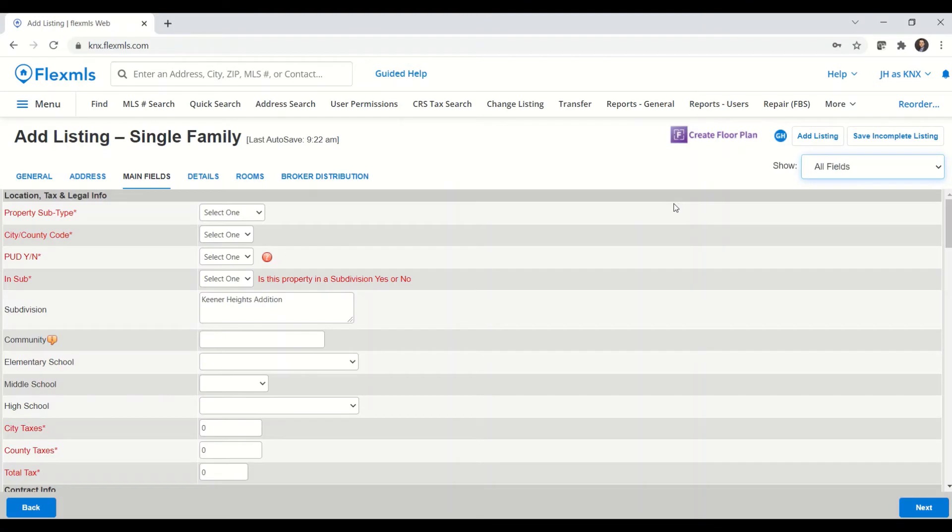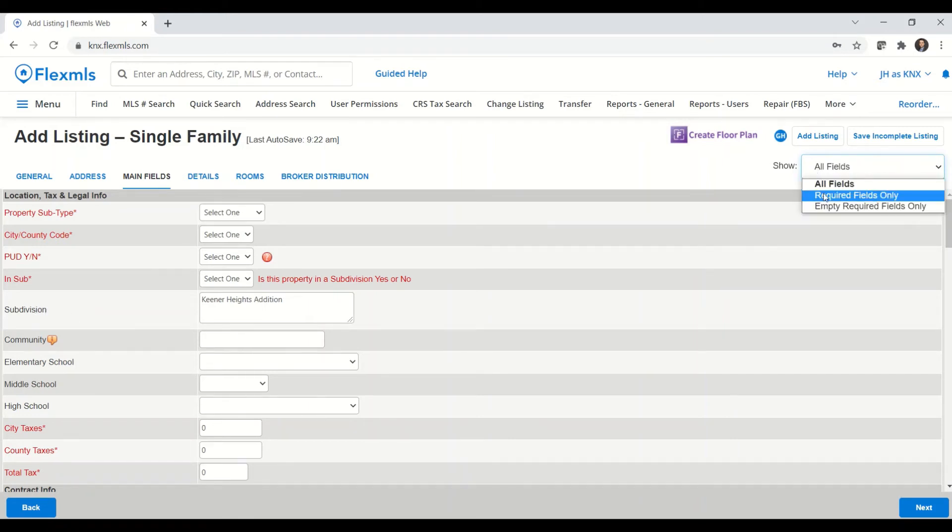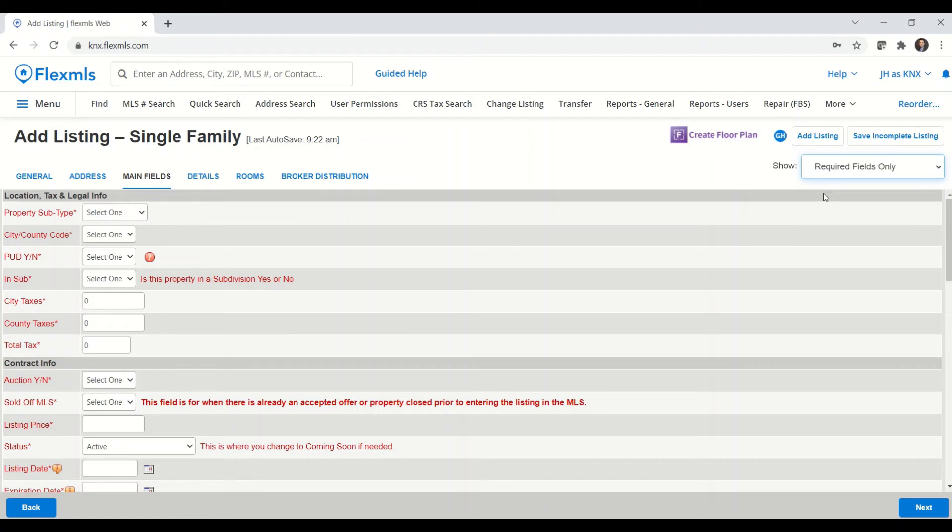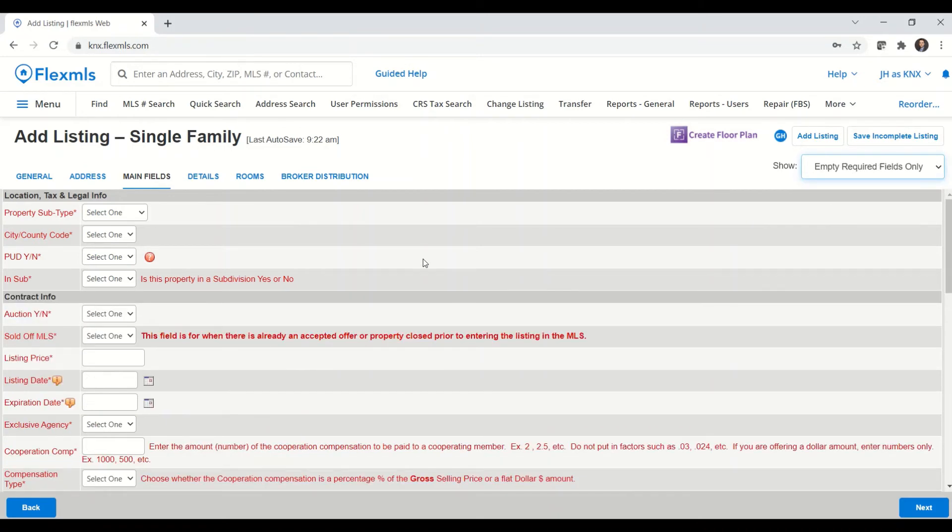The last thing that I'll highlight when we're adding in a listing is this drop down menu here on the right. And normally it shows you all fields, so those required fields in red or the optional fields as well. I can change that to required fields only, so now it's just showing me those required fields in red. And I can change that to empty required fields only, so those required fields that I have yet to enter any information for.